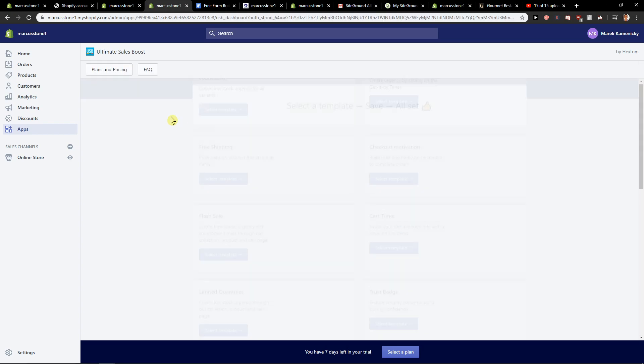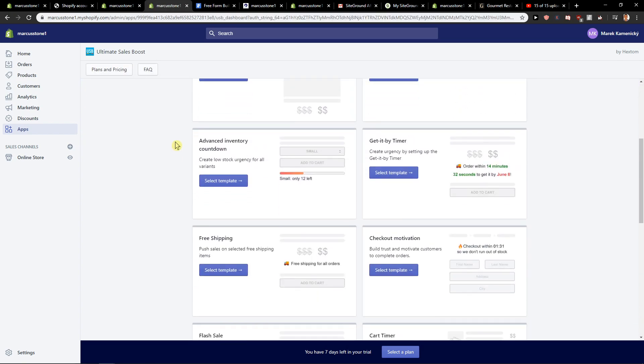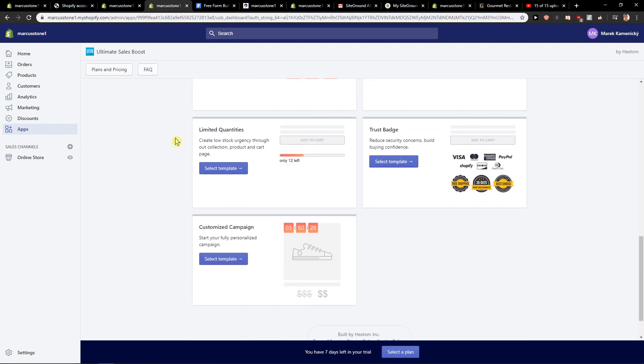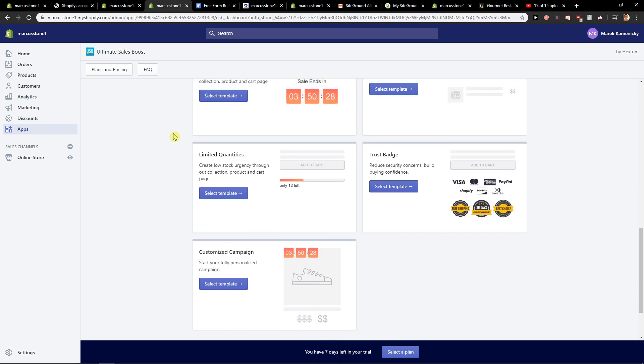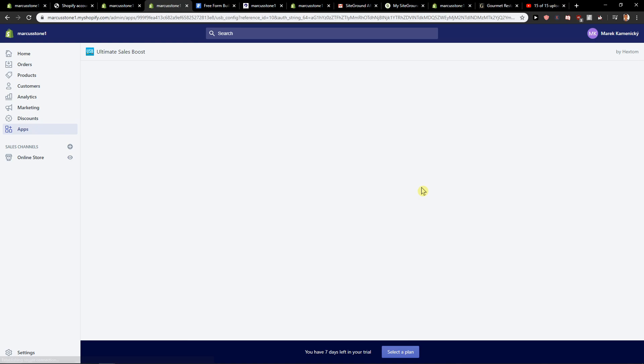Okay, we got it. So now scroll down below and you will find it here. Select template trust badges, click on it.